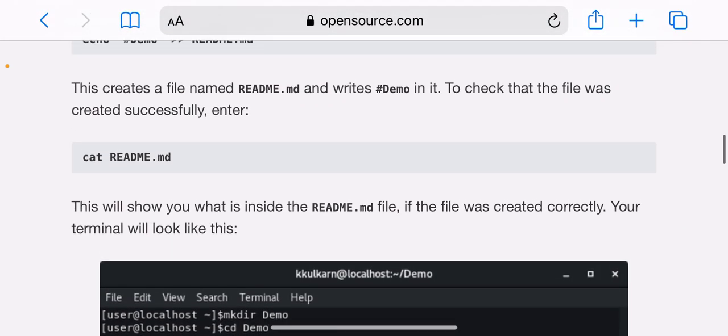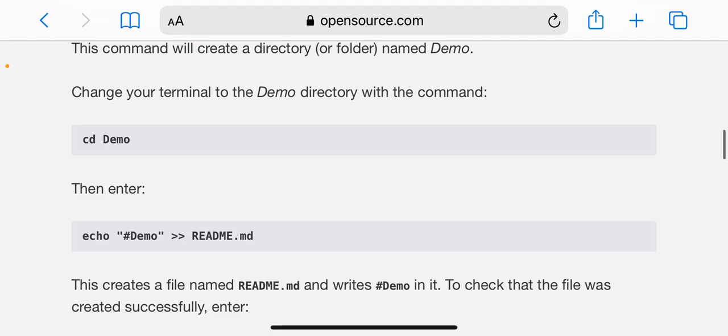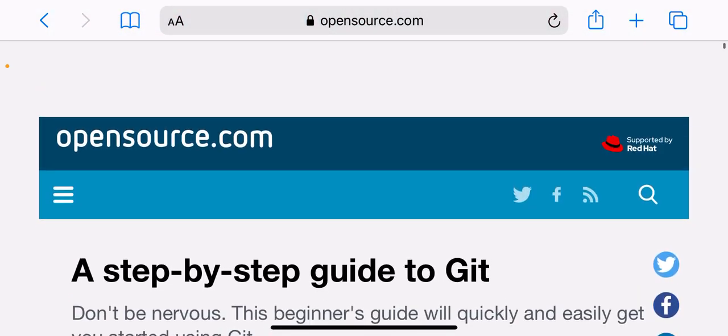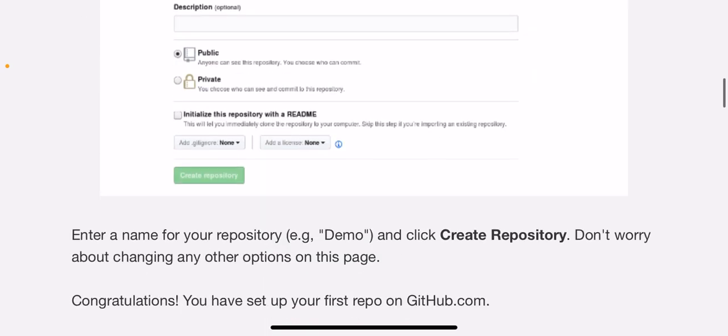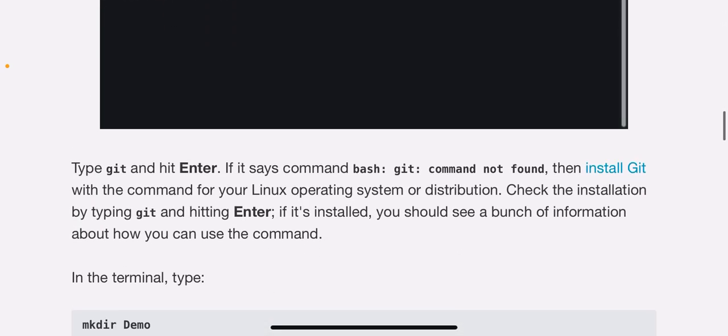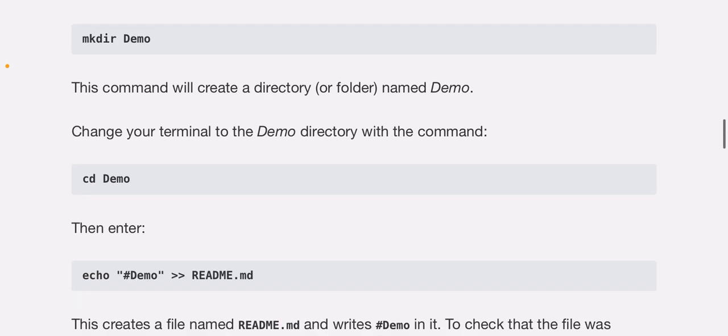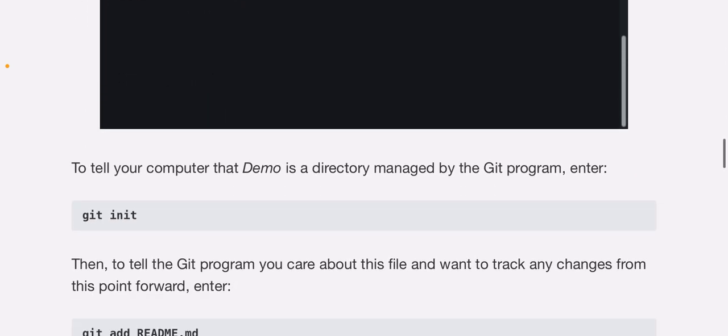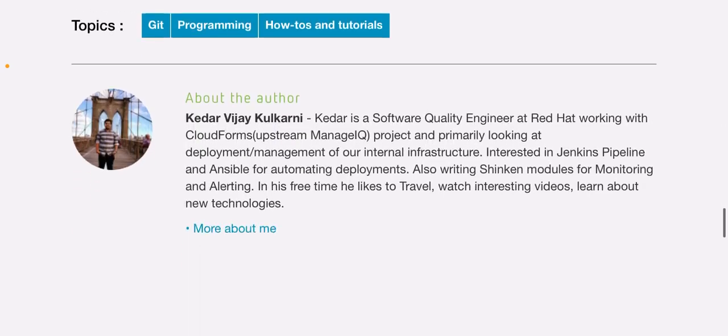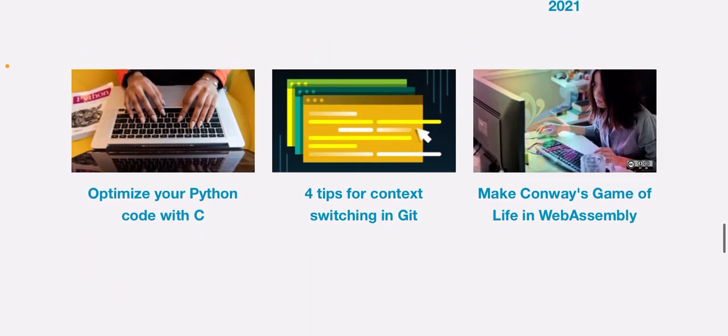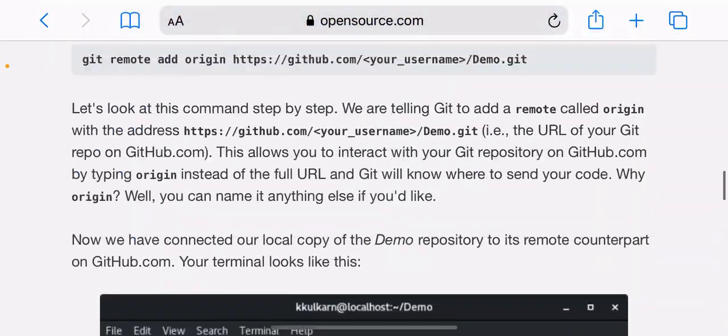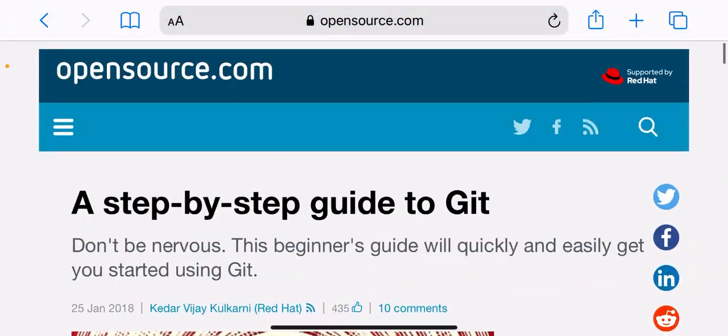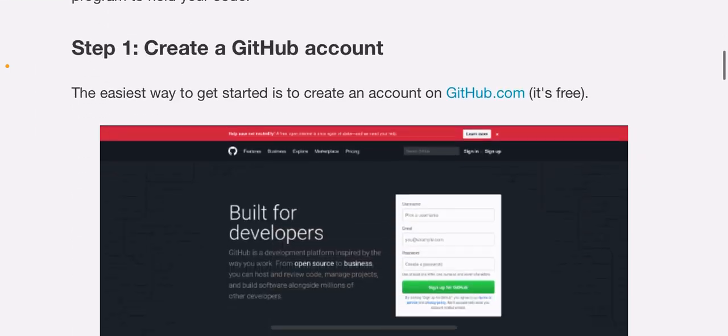Before we dive in, let's clear up a common misconception. Git isn't the same thing as GitHub. Git is a version control system, a piece of software that helps you keep track of your computer programs and files and the changes that are made to them over time. It also allows you to collaborate with your peers on a program, code, or file.